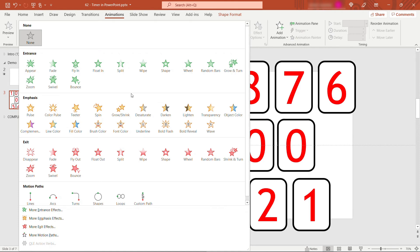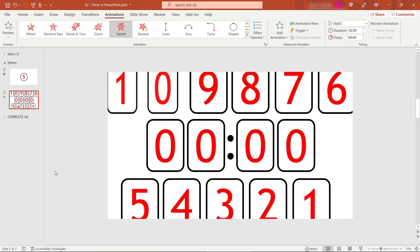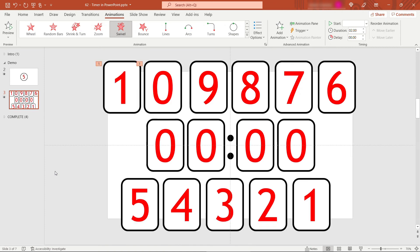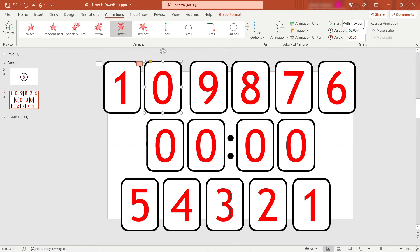For this one, I found swivel was kind of fun, but you can kind of play with it and see what you want. That's what the swivel looks like. And for these, we want these to happen on click. Let's make the duration just half a second. Otherwise, this will take forever. Same with this one right here, half a second. And this one's going to go with previous.